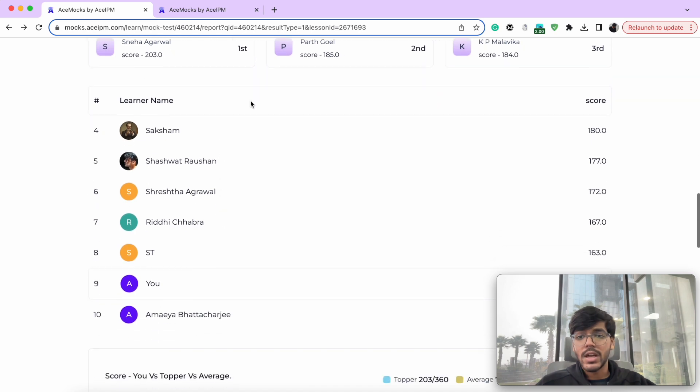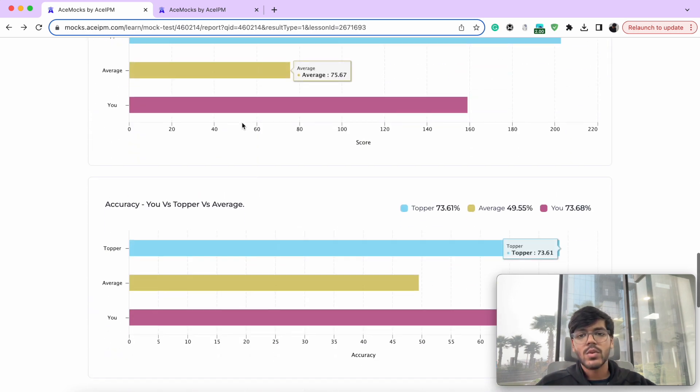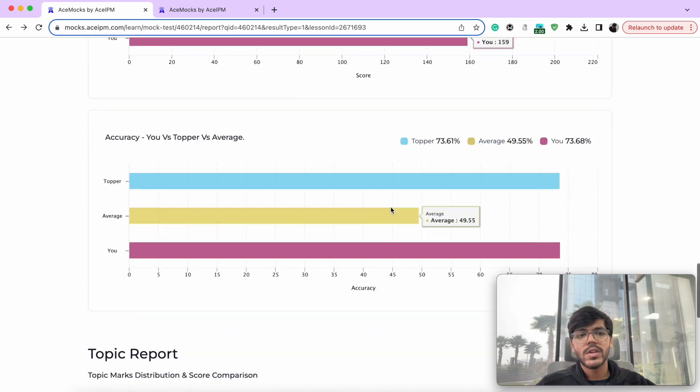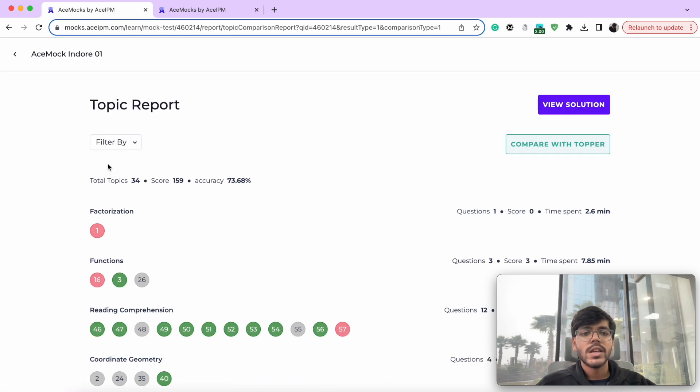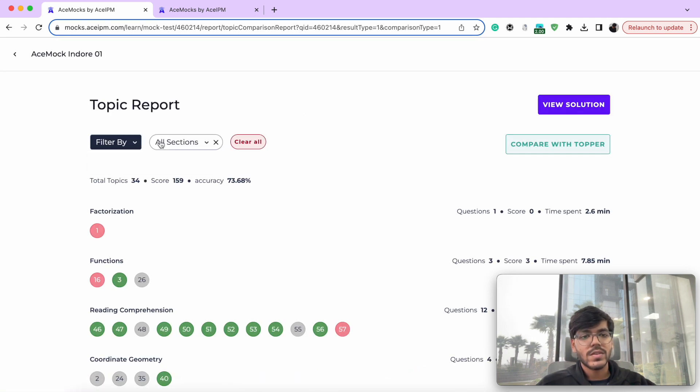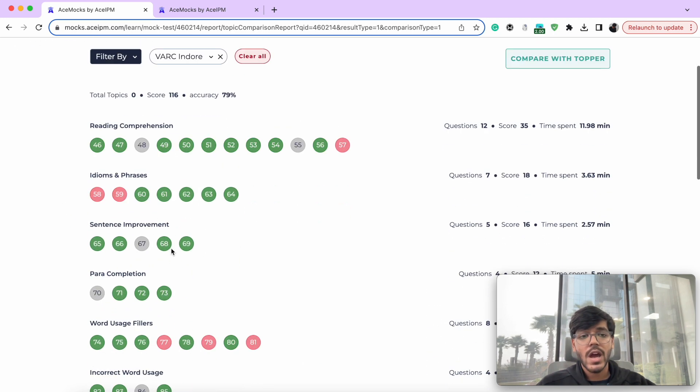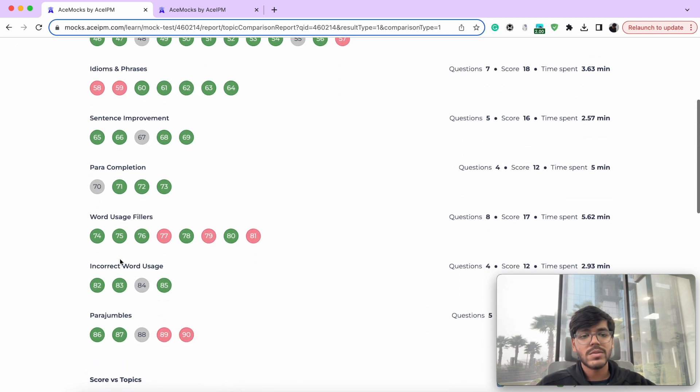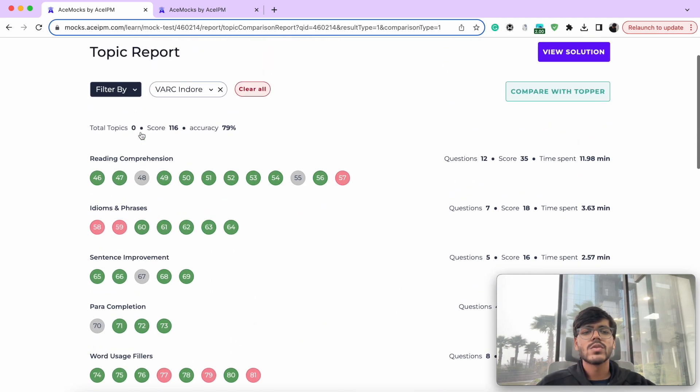Then a leaderboard of where do you stand, your score versus the topper, all of that, again, you can go into detailed report of each of this as well. In topic report, you can filter by sections as well. So for example, if I come to BRC, you can see, okay, in reading comprehension, this is how I'm doing idioms and phrases, this is how I'm doing word usage pillars, all of this.